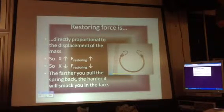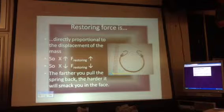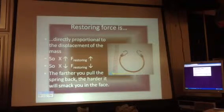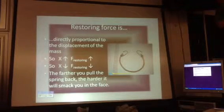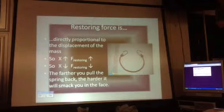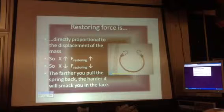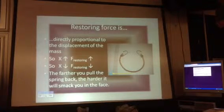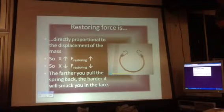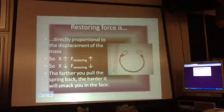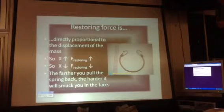Restoring force, or spring force, is directly proportional to displacement of the mass. The further you pull it back, the harder it's going to smack you in the face when you let go. When the amount of deformation is larger, the restoring force is larger; a smaller deformation yields a smaller restoring force. Restoring force is the force that attempts to return the spring back to the equilibrium position.